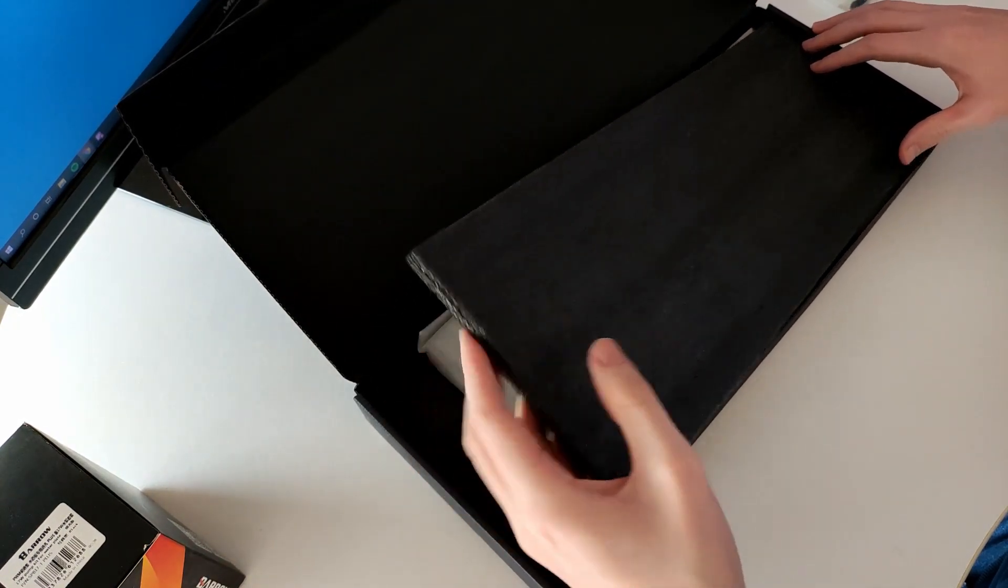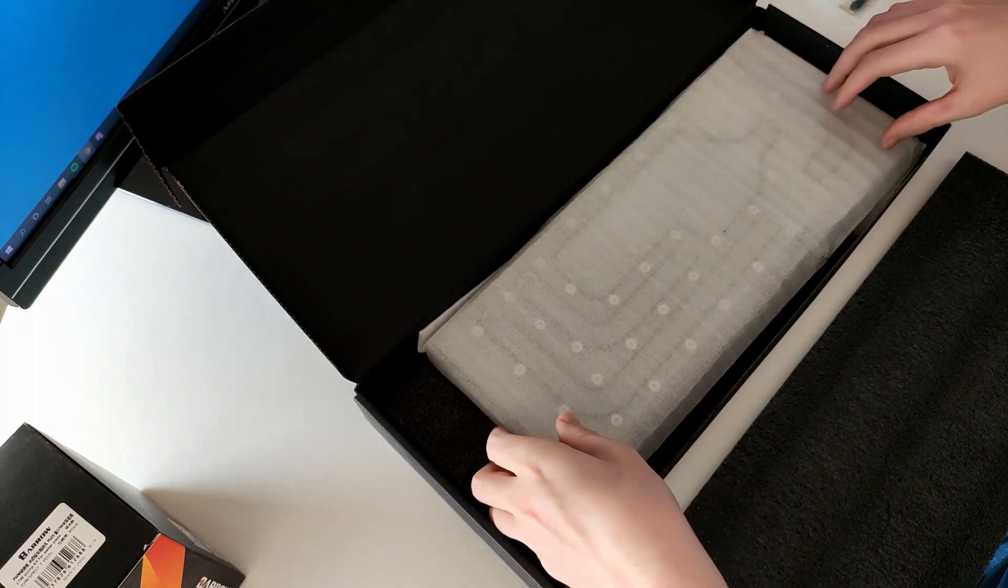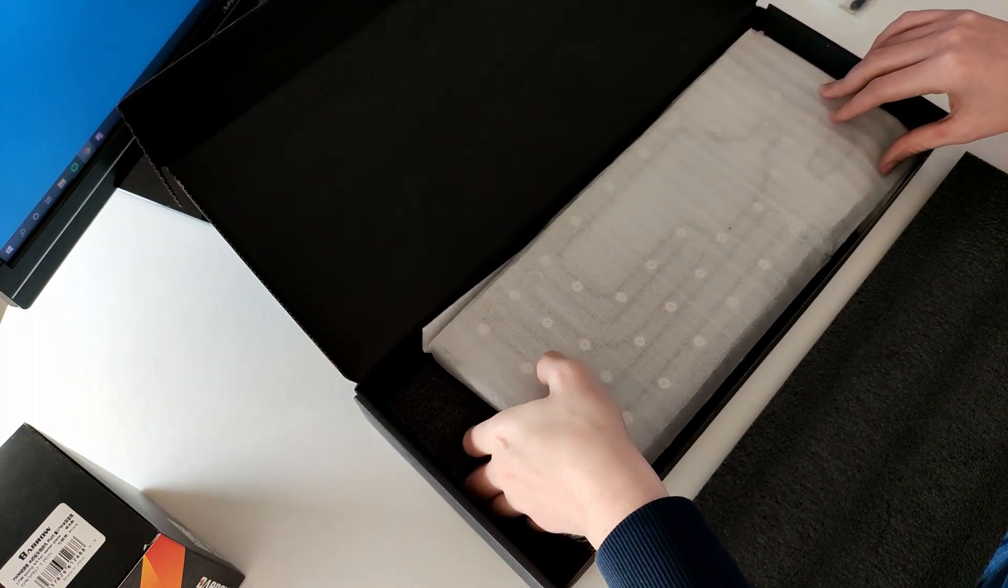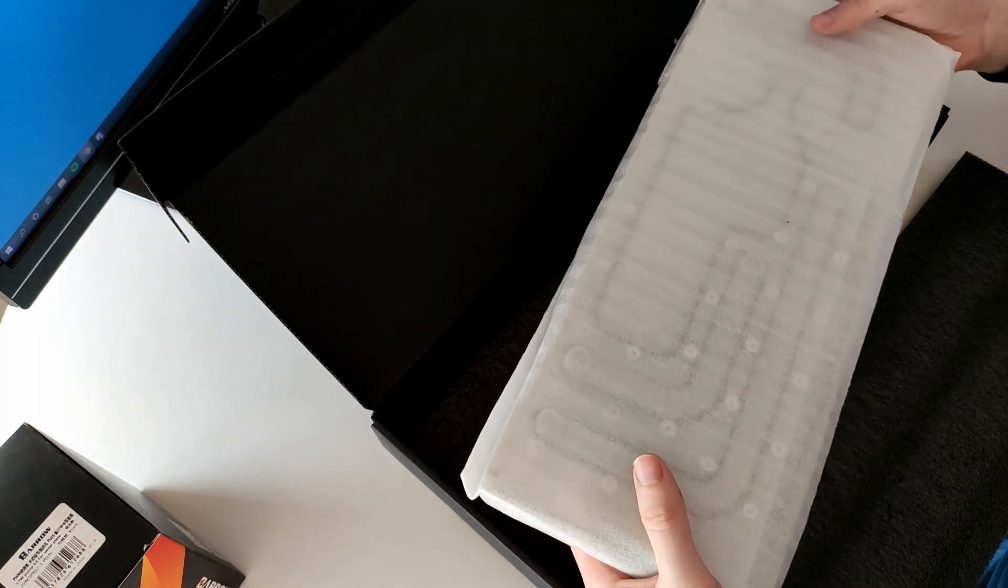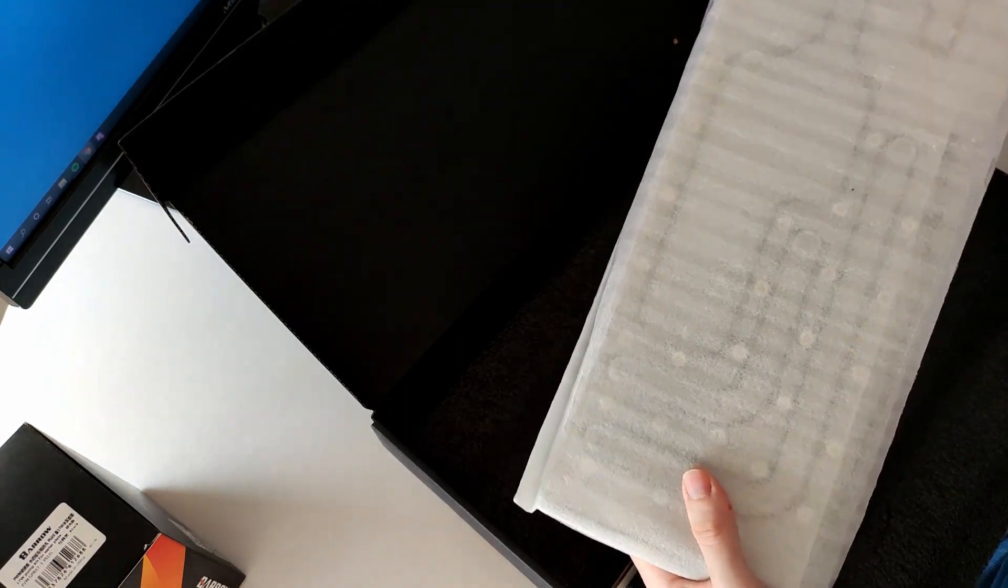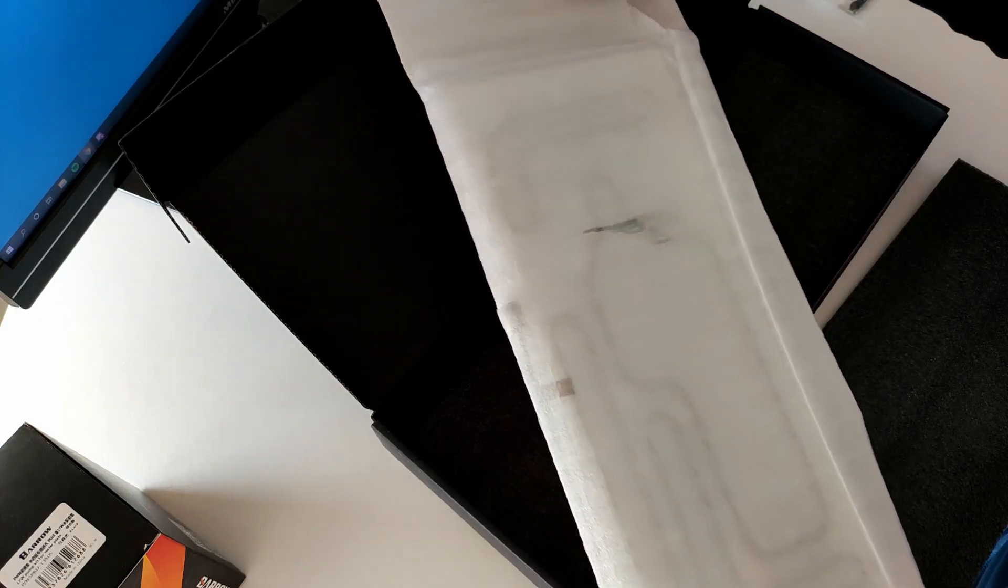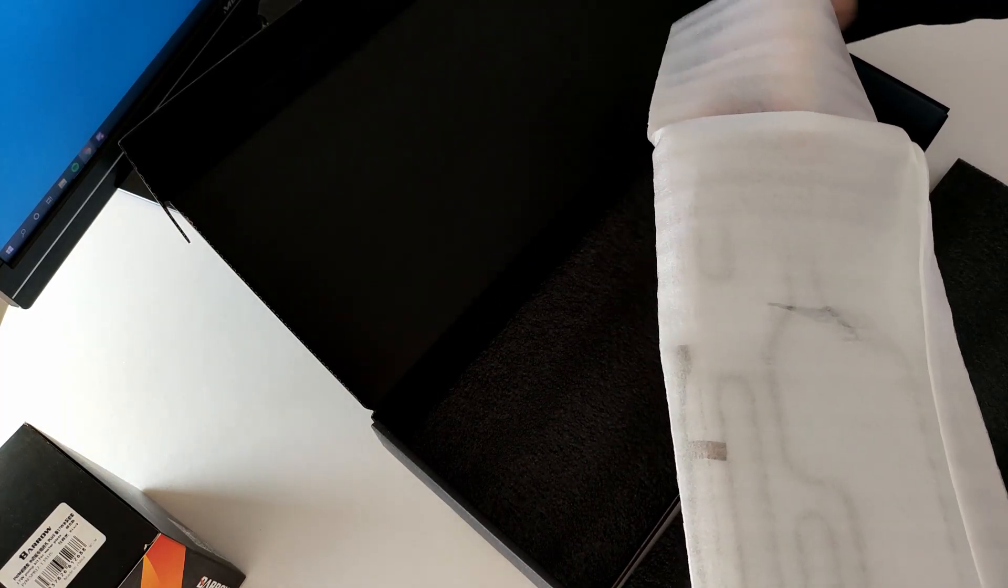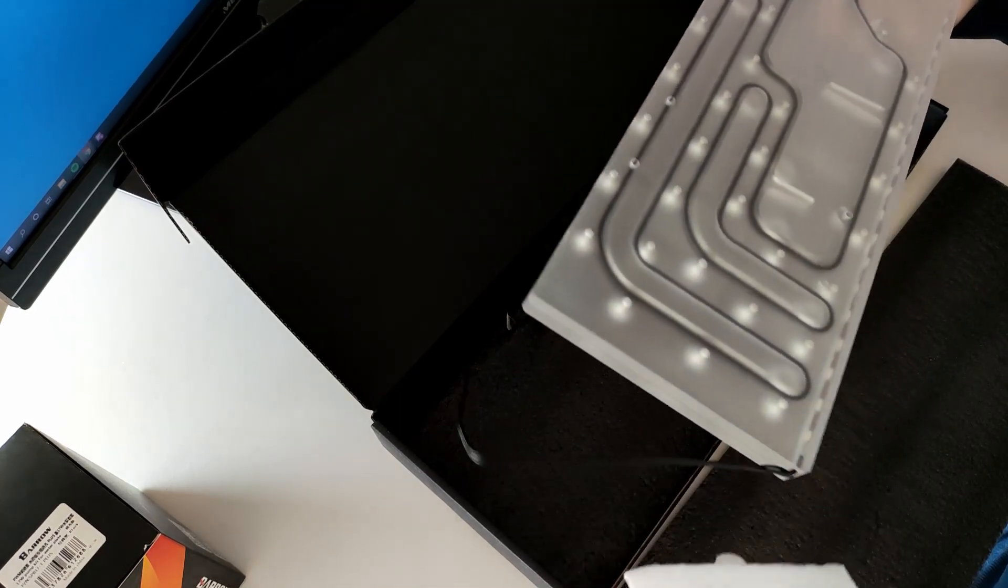Some additional information is that this product is specifically designed for the Lian Li O11 case, not the XL one. I'm pretty confident it would be compatible with the XL one, but don't pin me on that. You have to do your own investigation.